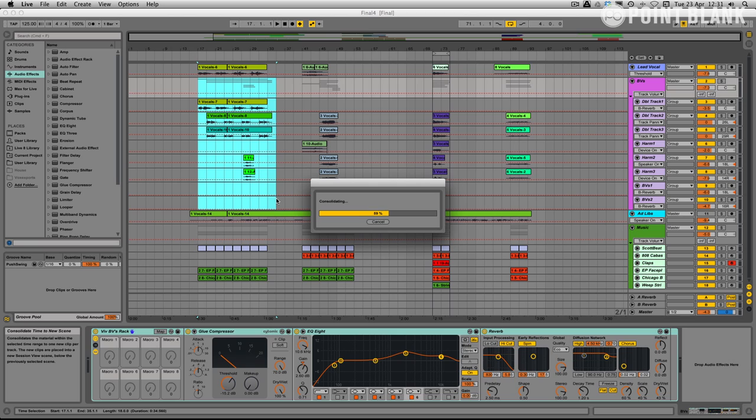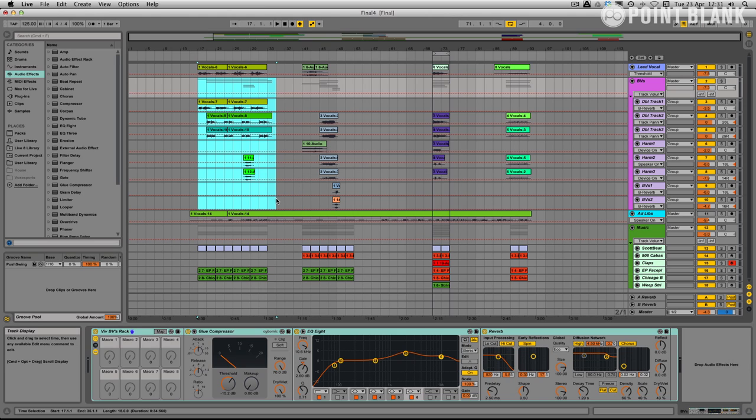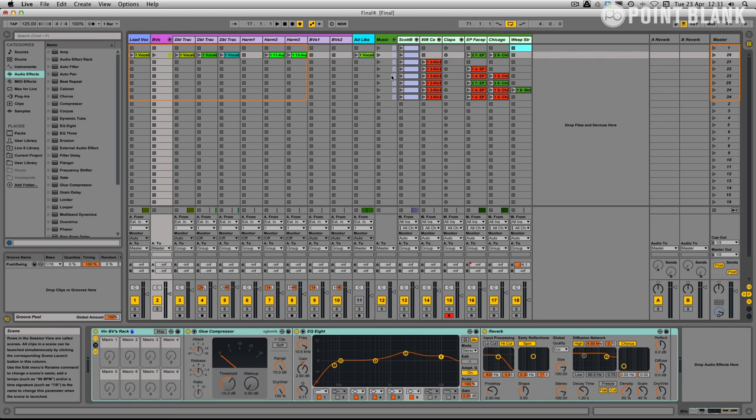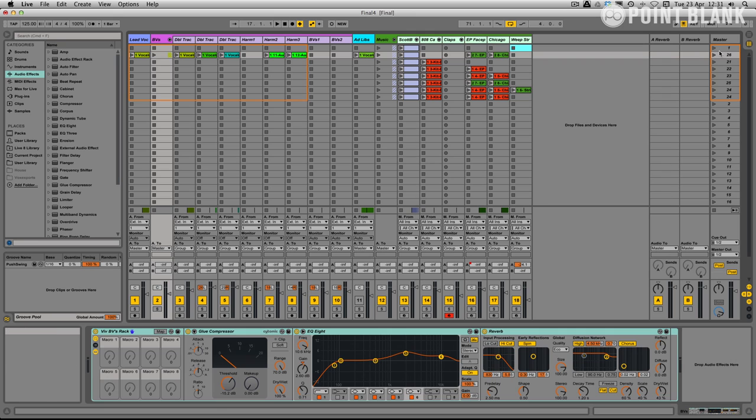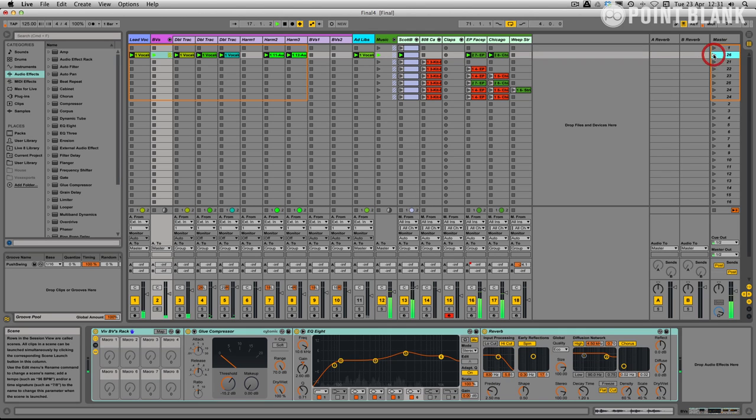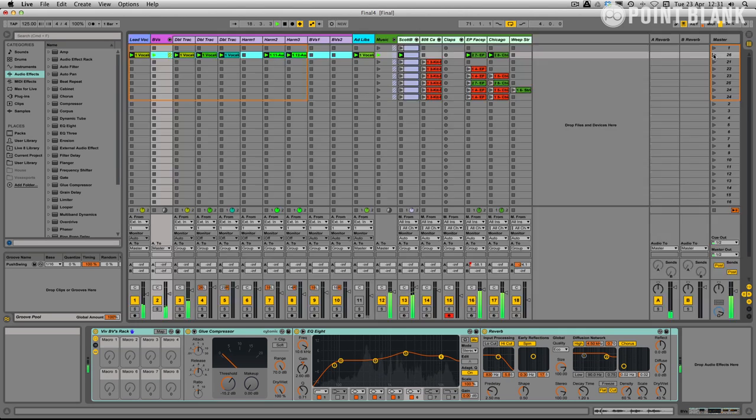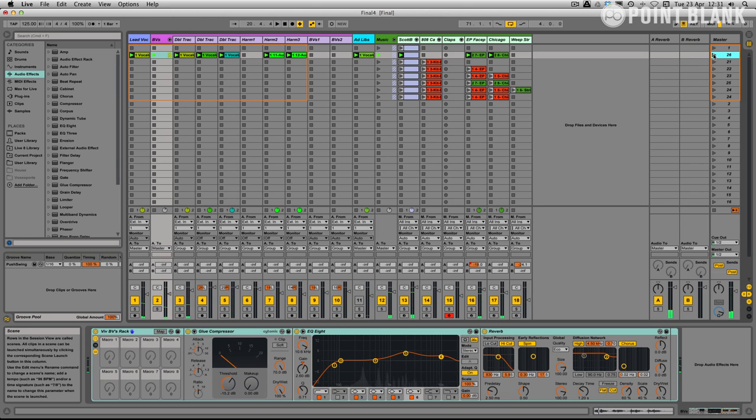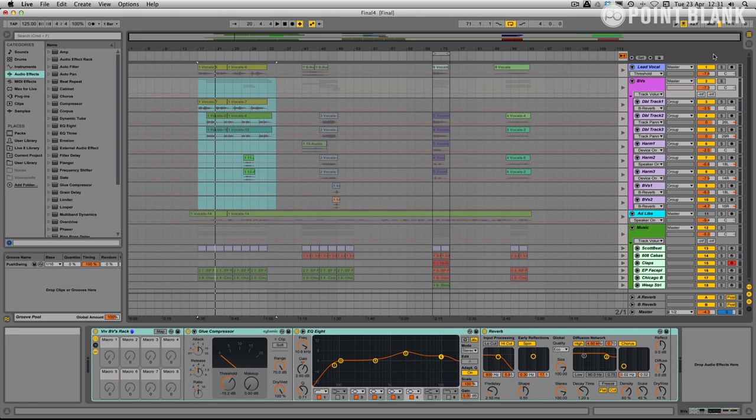It does its work. There we go. And if we now flick over to the session view you can see here that it's created a new scene. And if we play it now, it's exactly the same but it's now in a scene.